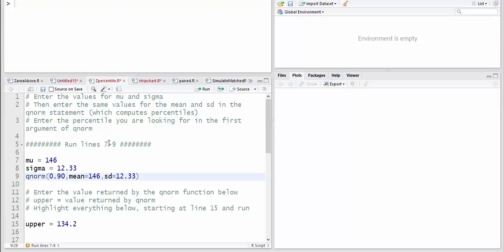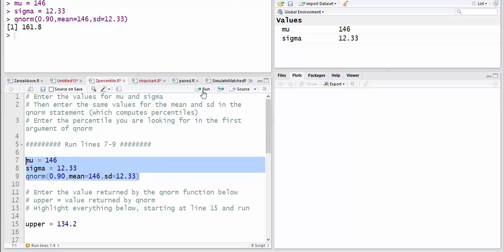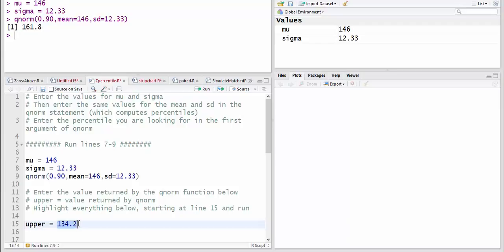And it says run lines 7 through 9, so I'm going to run those lines. So enter the value returned by the QNORM function — 161.8. It's really just saying enter the value returned, so 161.8.